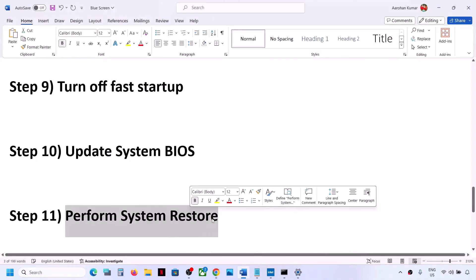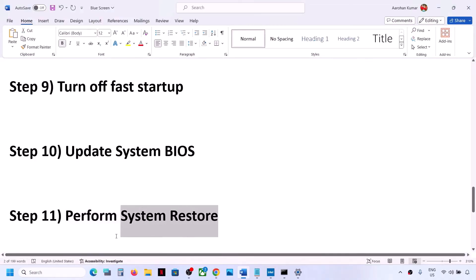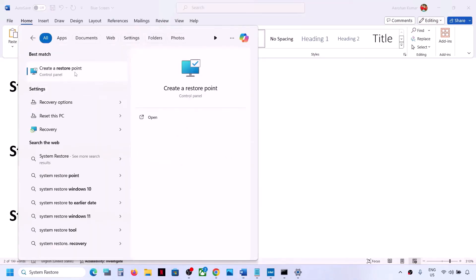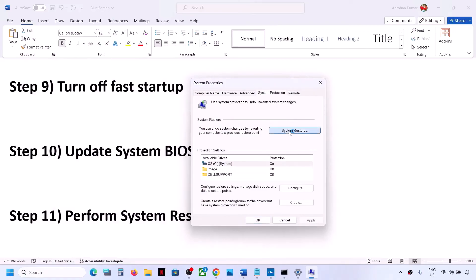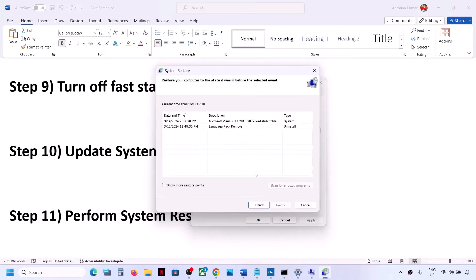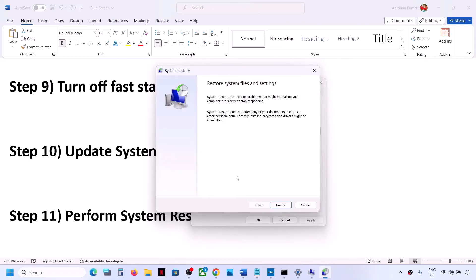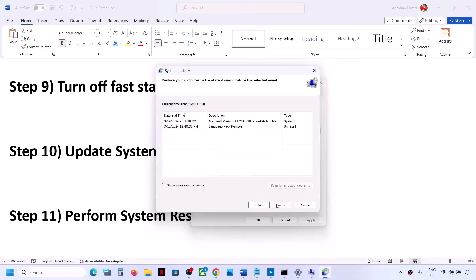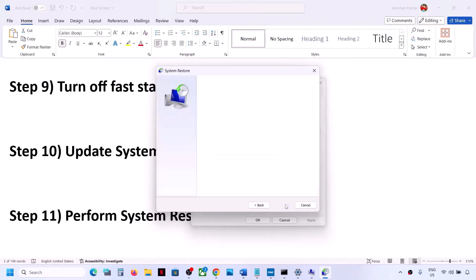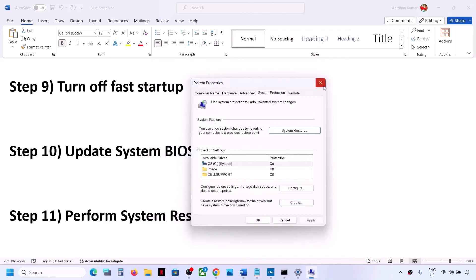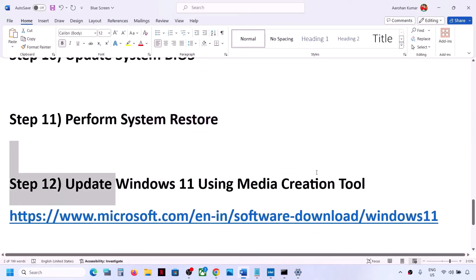The next step is to perform a System Restore. Type System Restore in the Windows search box, click Create Restore Point, then click System Restore and click Next. Choose Recommended, then click Next. Select a date and time when you were not experiencing the problem — for example, yesterday or the day before. Click Next, then Finish. System Restore will take some time; once complete, check if the problem is resolved.